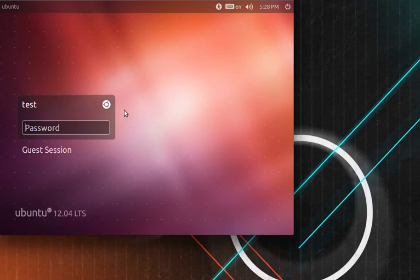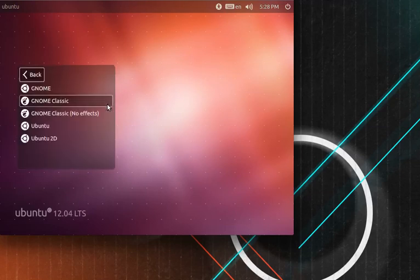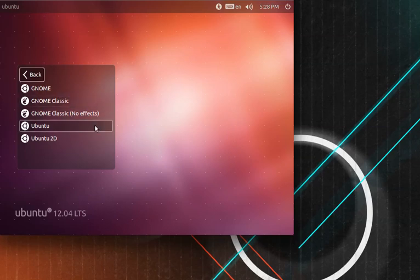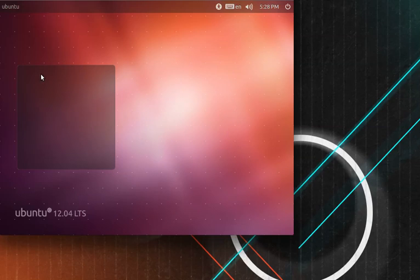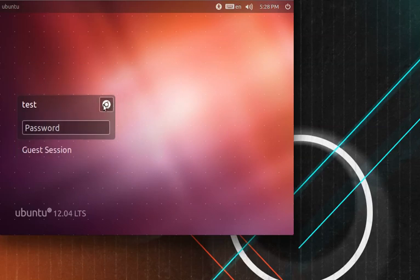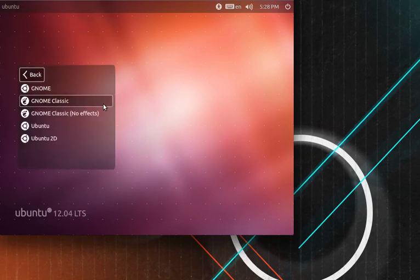Alright, now when the login screen appears, you'll see a new addition to the menu when you click the little Ubuntu icon here. You'll now have GNOME, GNOME Classic, and GNOME Classic NoFX.